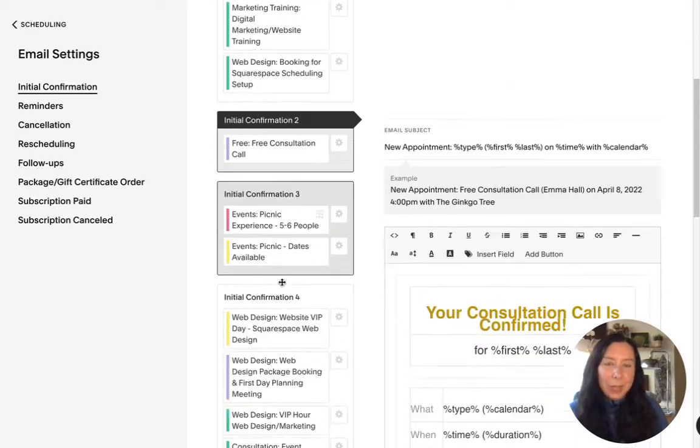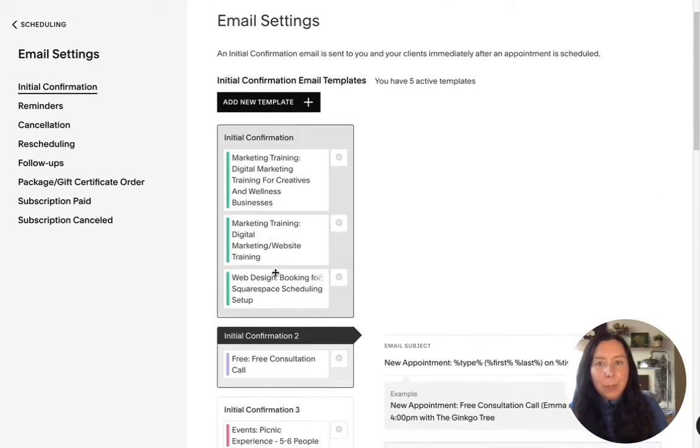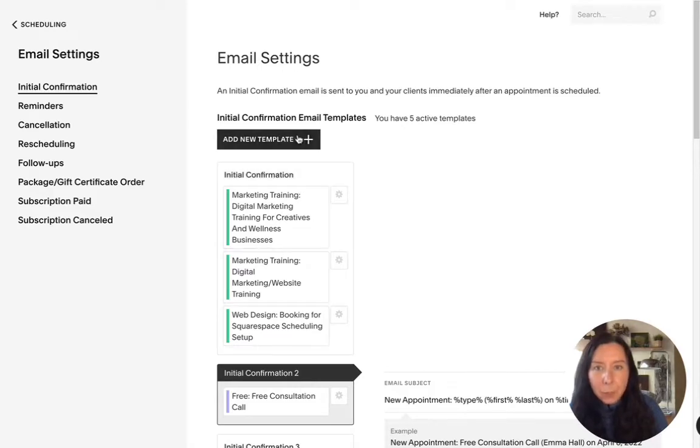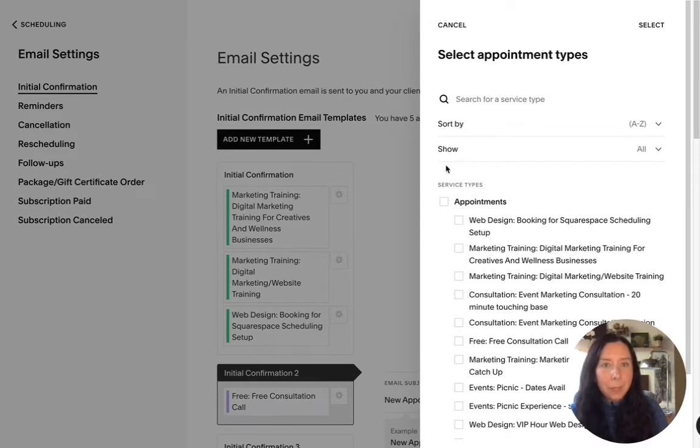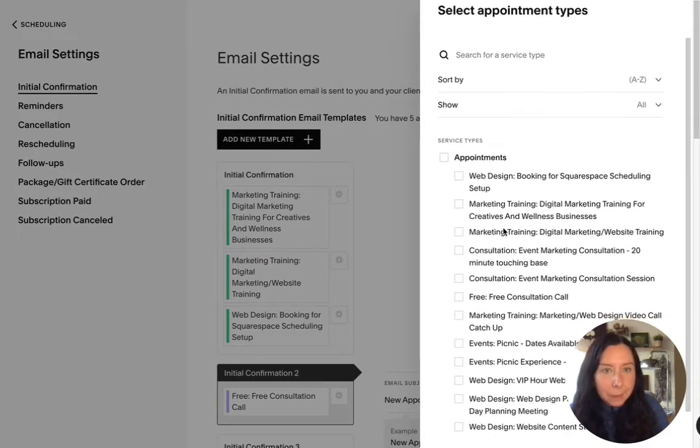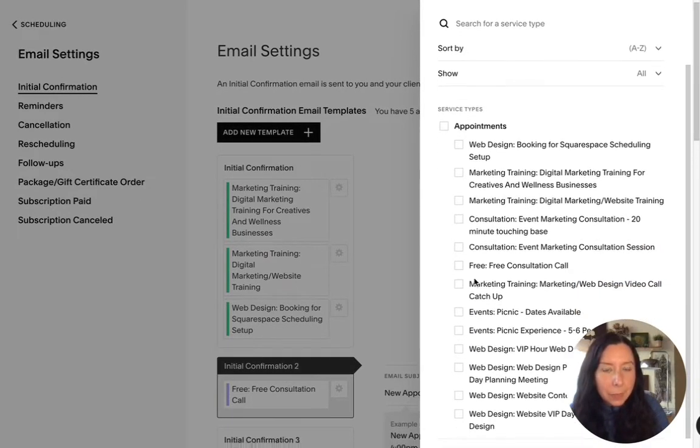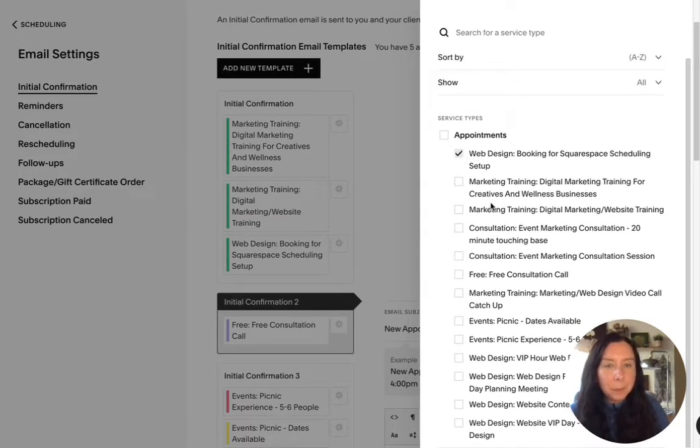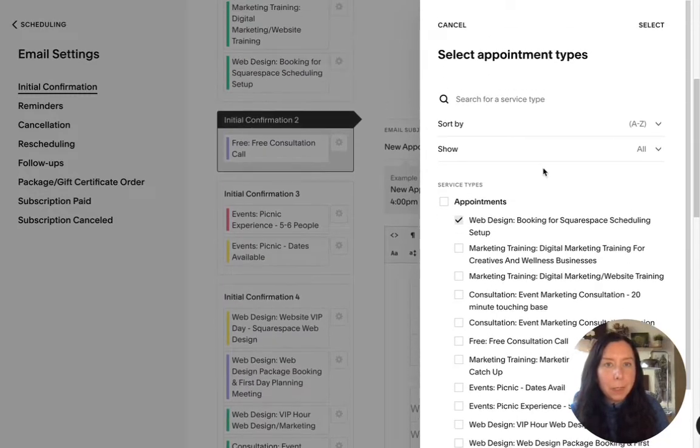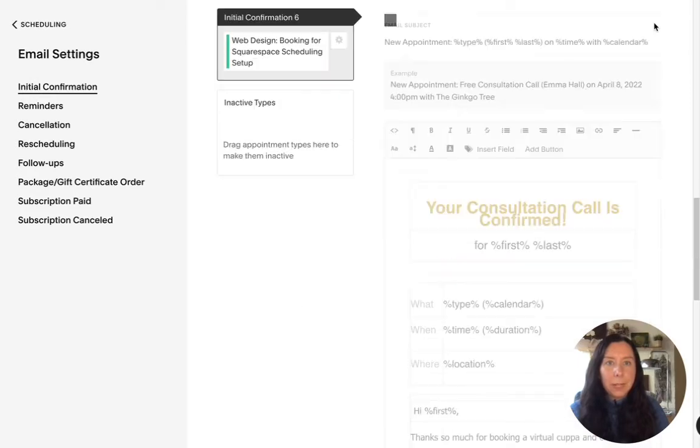So that's just another way you can organize these and you can also add a new template so you might not have anything in there so you will just go in there and then click on the particular appointment that you want to create a new a special confirmation email for then click on select.